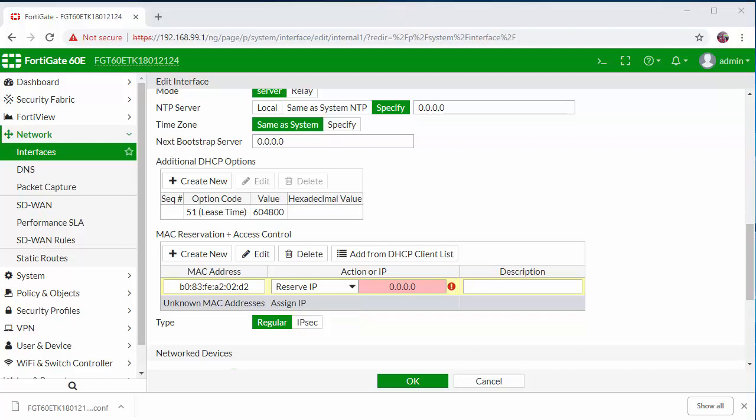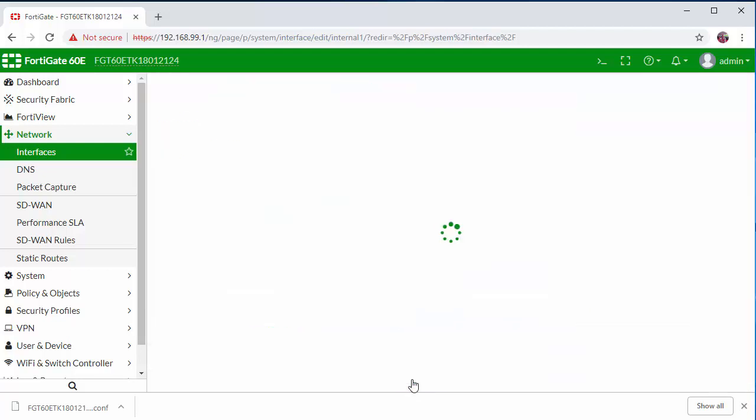I'm going to specify the IP address that I want. I'm going to set the description so that I can identify the device. Next, I'm going to click on OK to save.